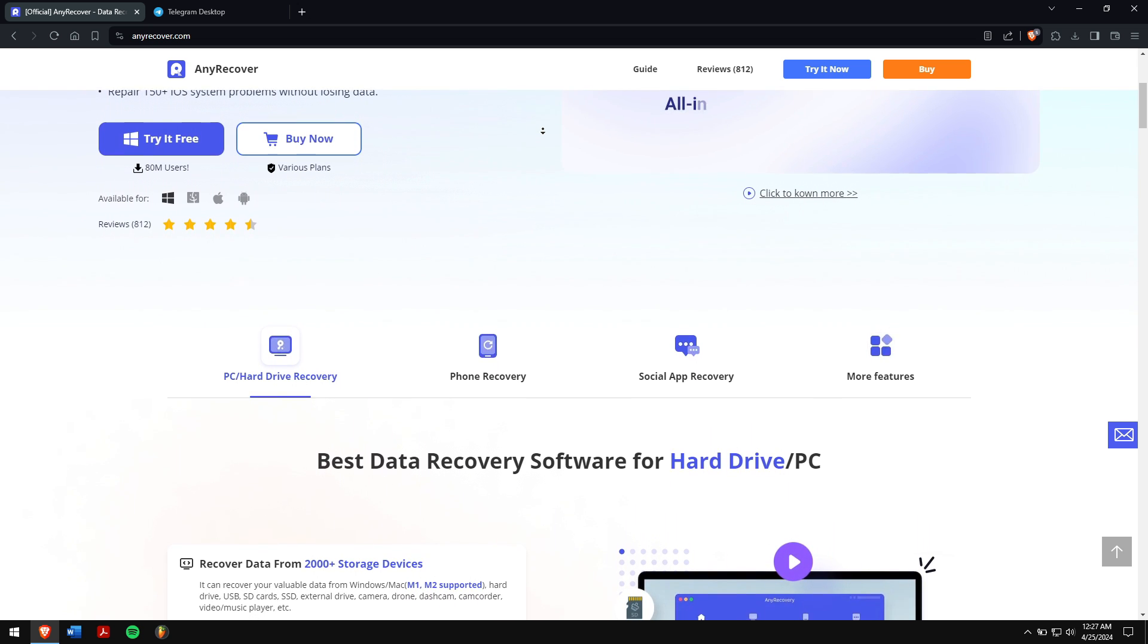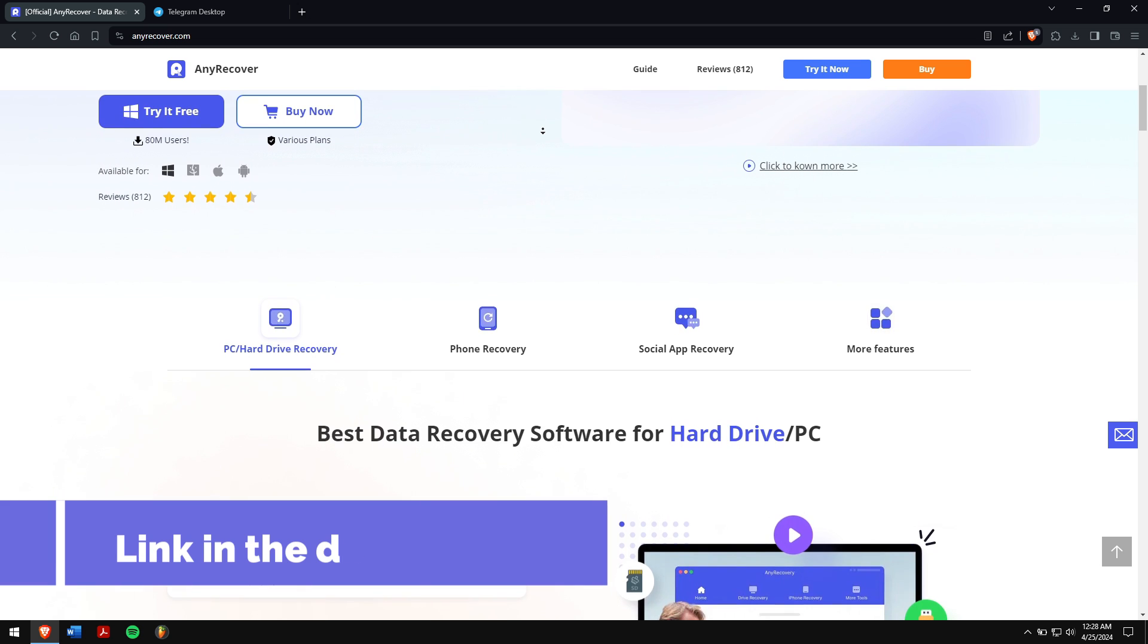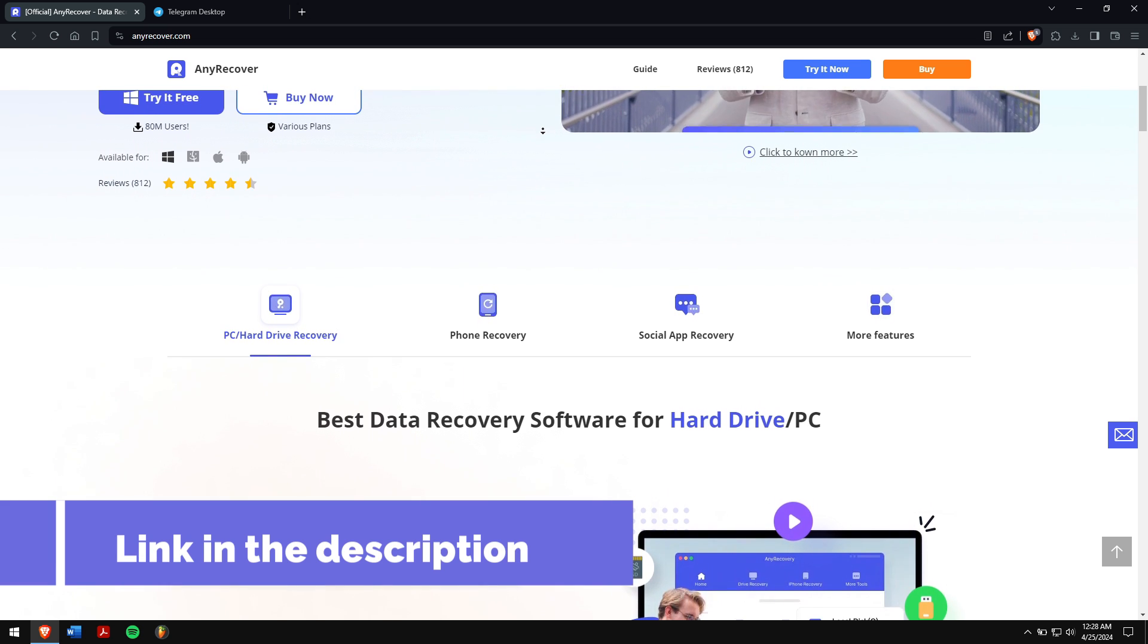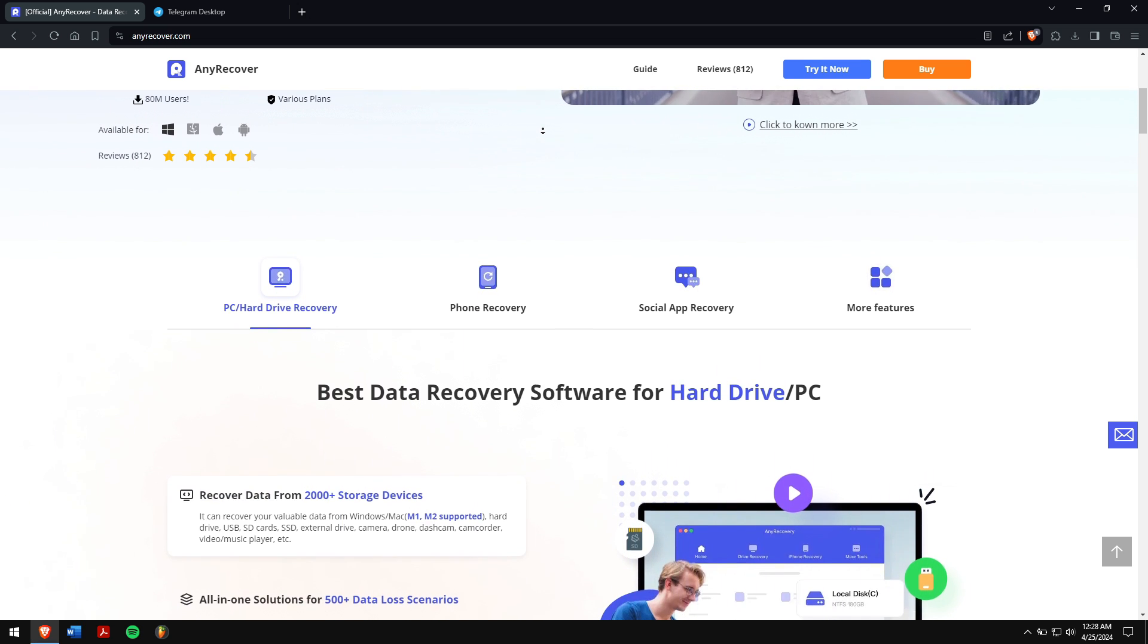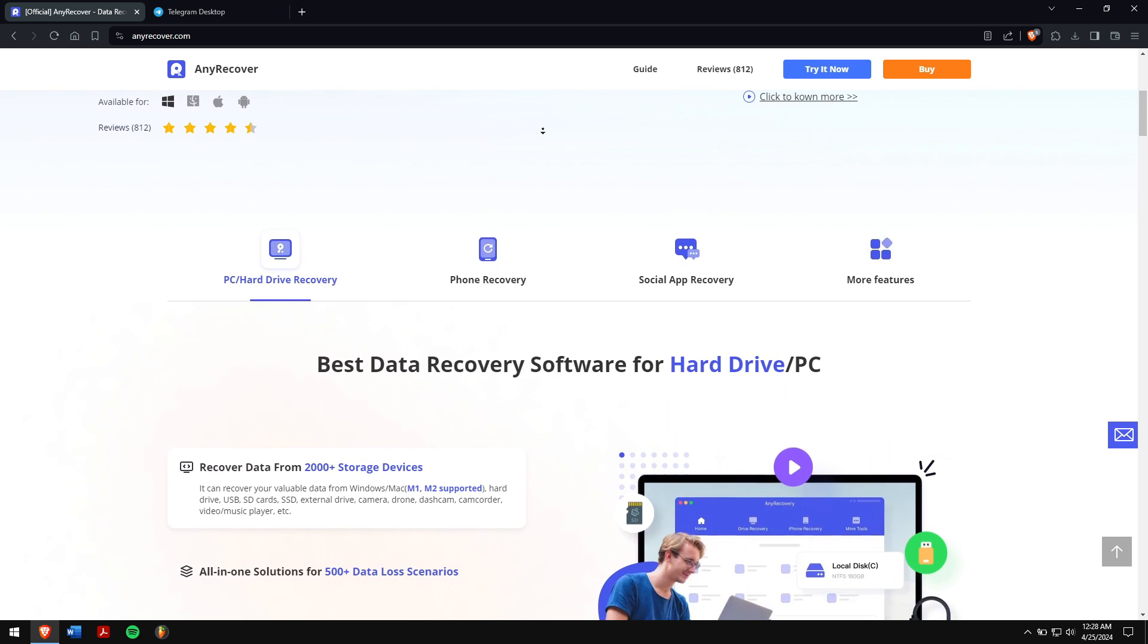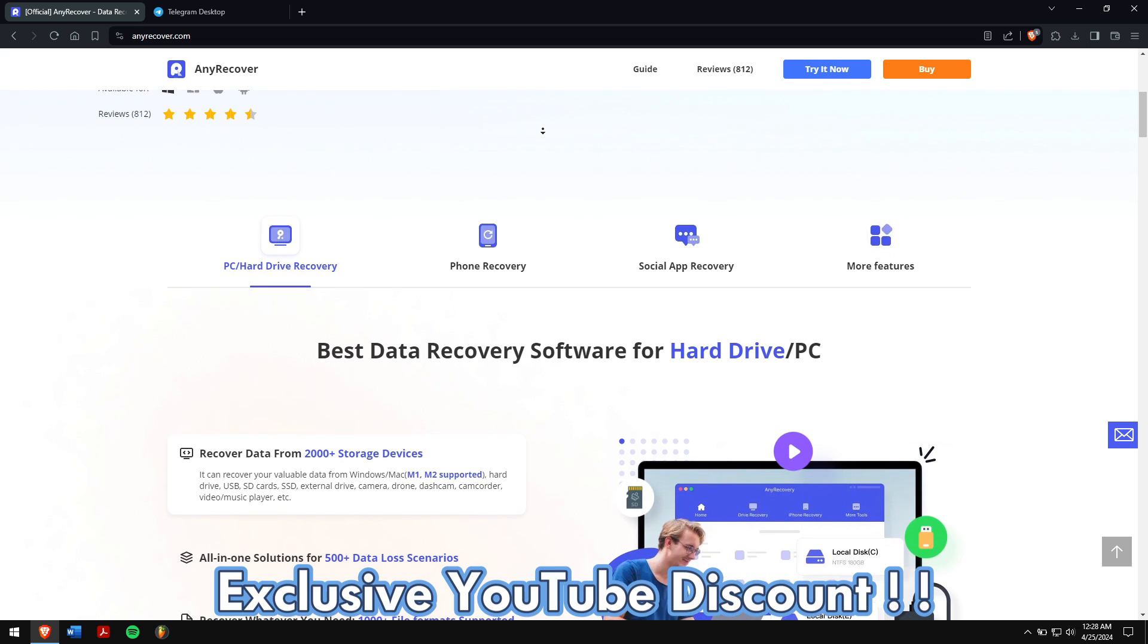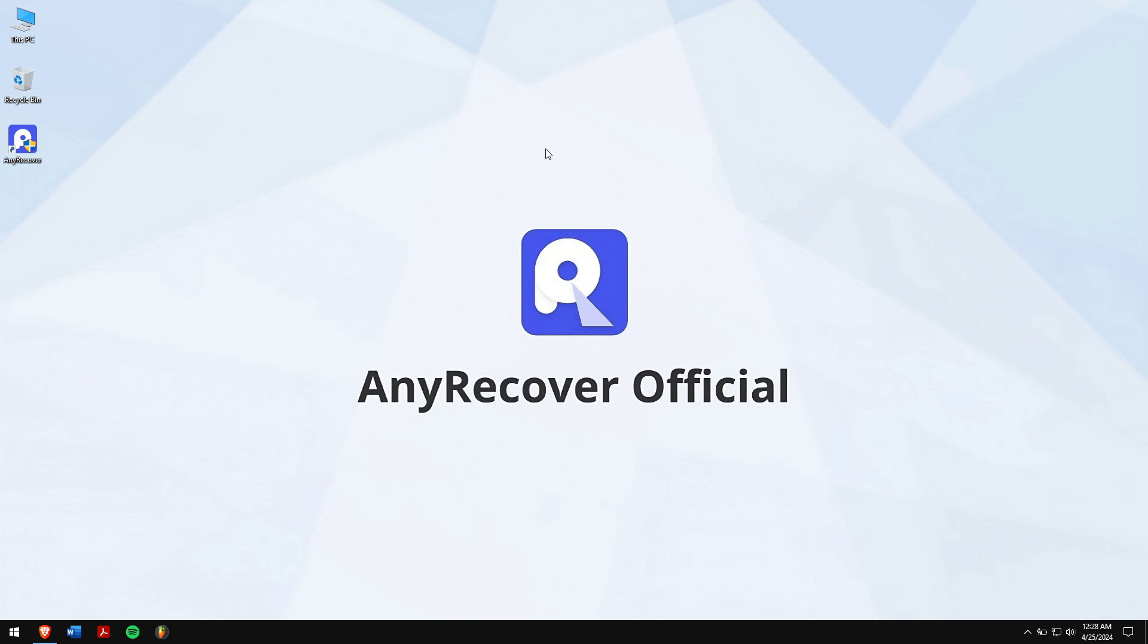Along with that, there are Mac and iPhone recovery services that makes it the best data recovery service or software that is available on the internet. So just check the video description to try this recovery tool to see if it works. And for a limited period of time, we have an exclusive YouTube discount just for you.